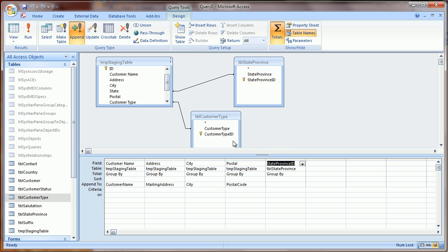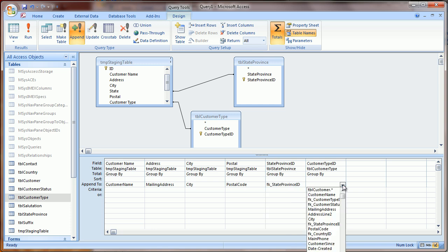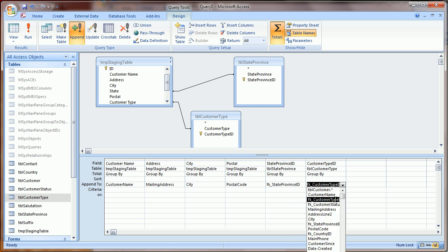And I'm going to drag the unique identifier fields down from the lookup tables. And I'm going to load those into the corresponding fields in the Customer table. They'll have the same name and be preceded by FK underscore.